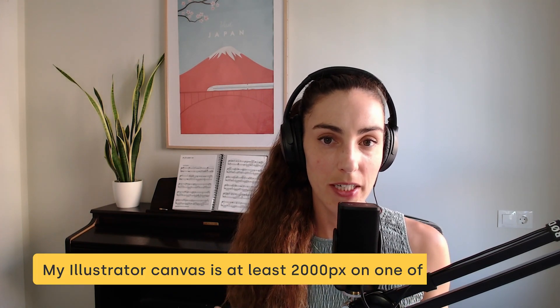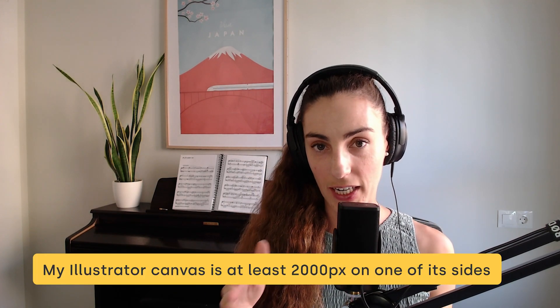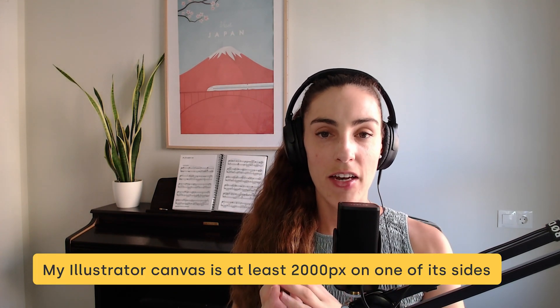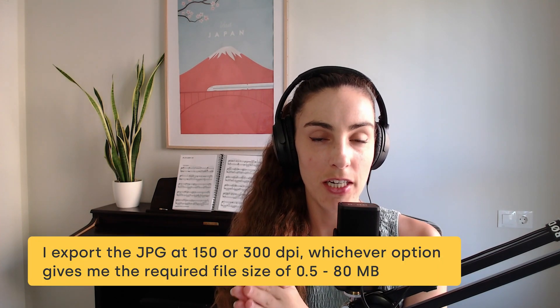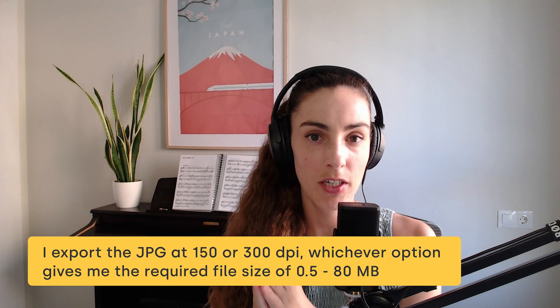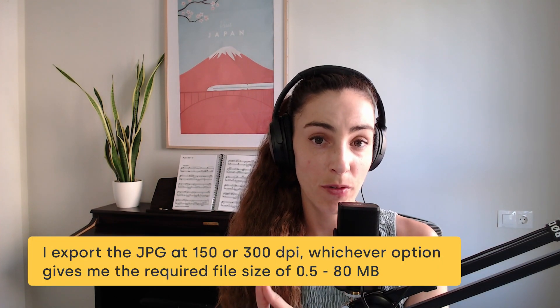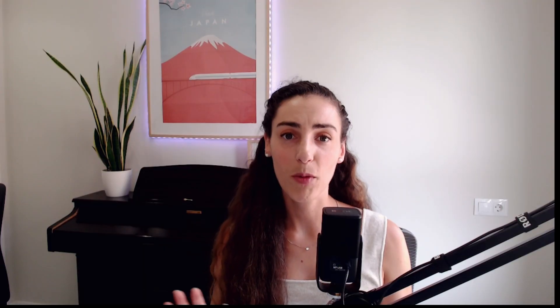Usually what I do in Illustrator is I create a canvas that is at least 2,000 pixels on one of the sides, and then for exporting, I export the JPG at 150 or 300 dpi, whichever option gives me the required file size of 0.5 to 80 MB.